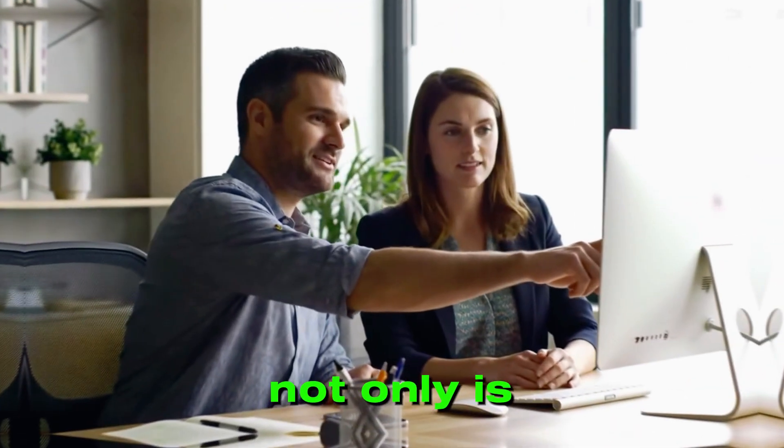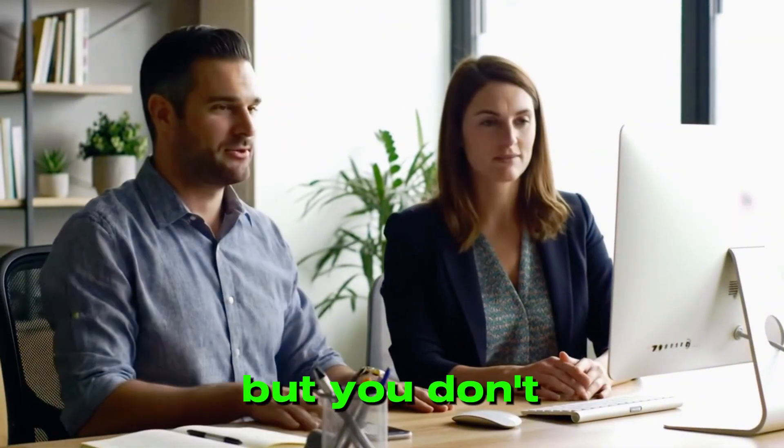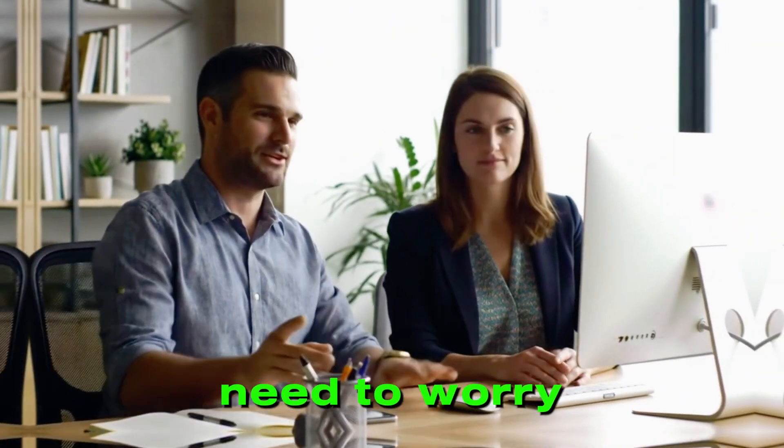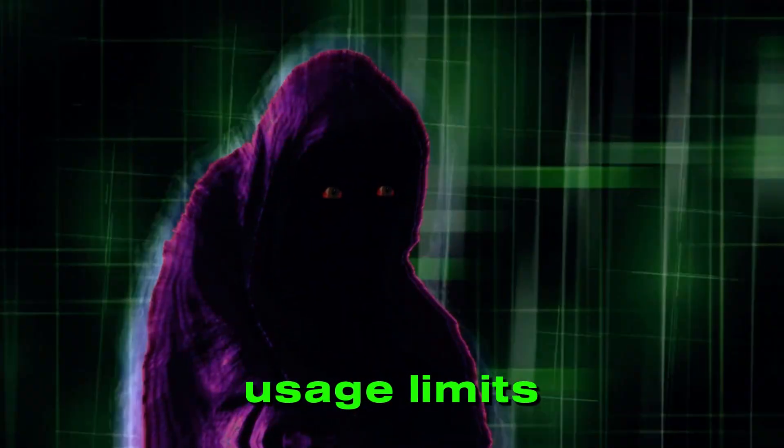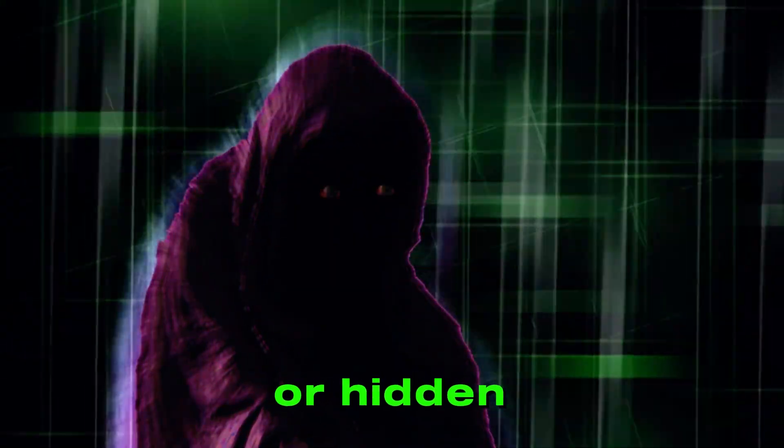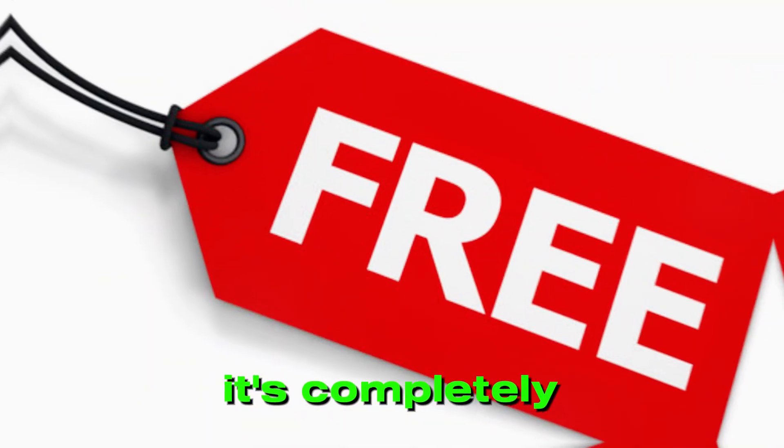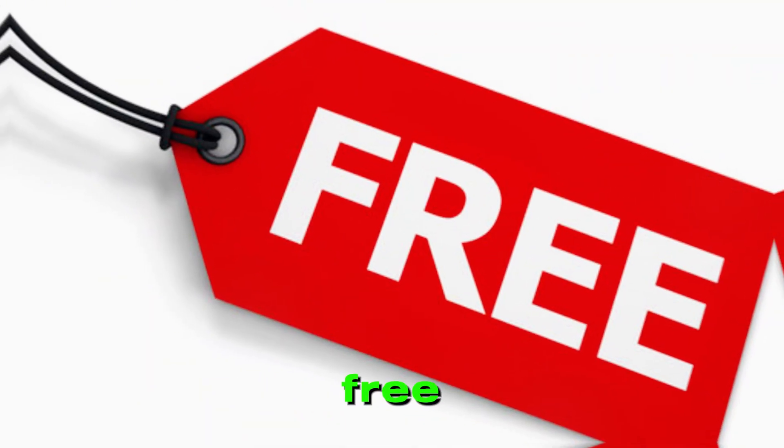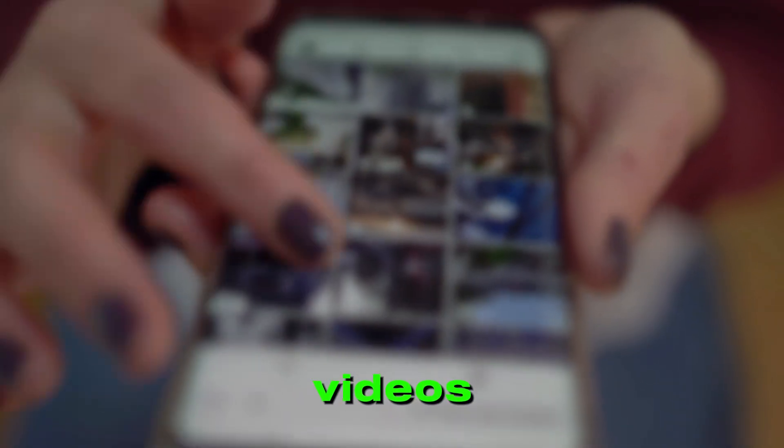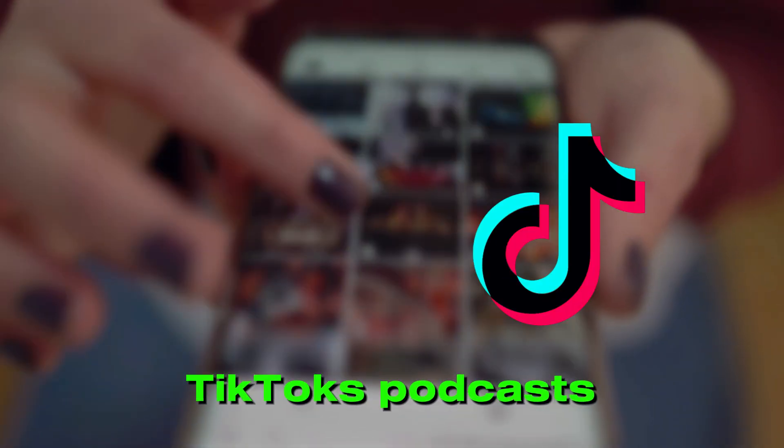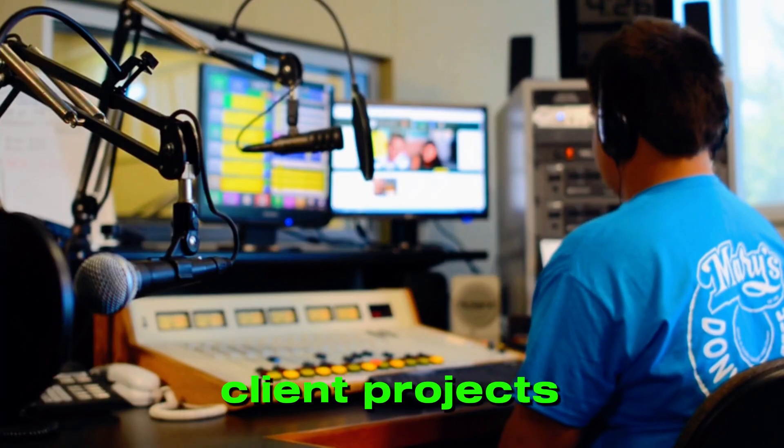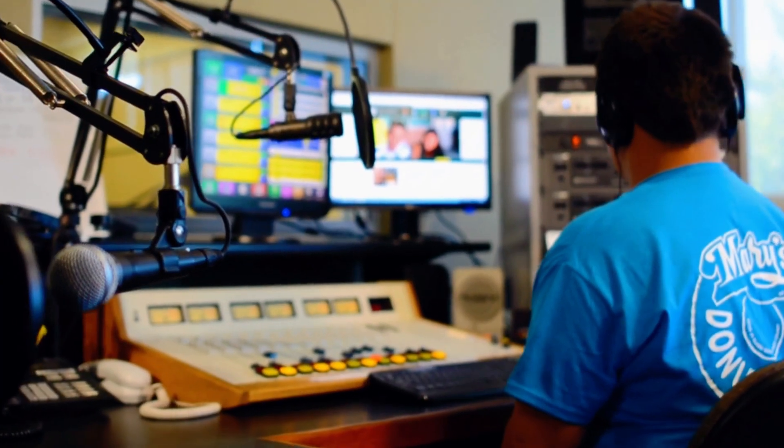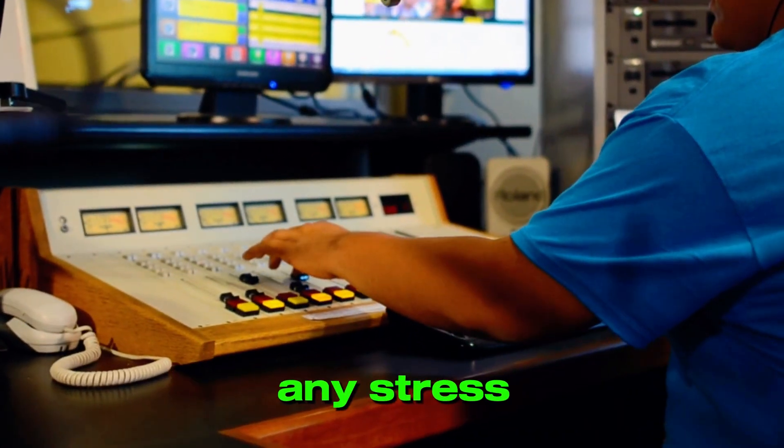Not only is it easy to use, but you don't need to worry about any copyright strikes, usage limits, or hidden fees. It's completely free, offers unlimited music generation, and the best part? You can use the music for your YouTube videos, TikToks, podcasts, client projects, anything you want without any stress.